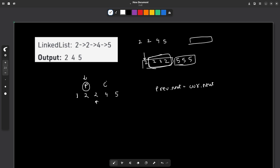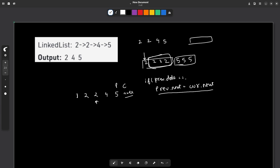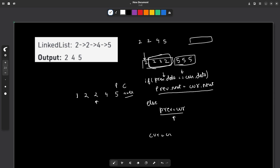The previous pointer remains as it is and the current pointer moves to the next position. Moving current forward, since they are not equal, I proceed. Once the current pointer equals null, I terminate the traversal. So the logic is: if previous data equals current data, set previous.next = current.next; otherwise, update previous as current. I write the update to previous in the else branch because when I skip a duplicate I do not want to advance previous. In any case, you mark current as current.next.